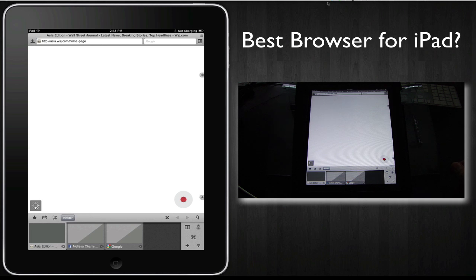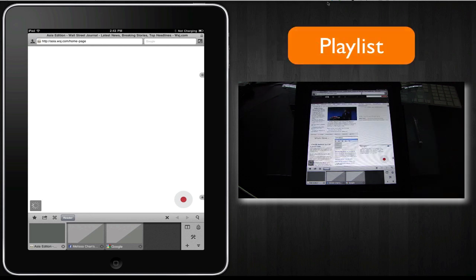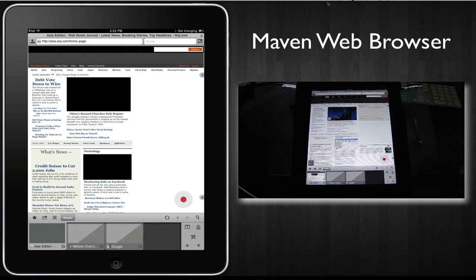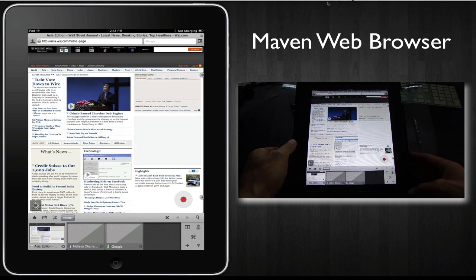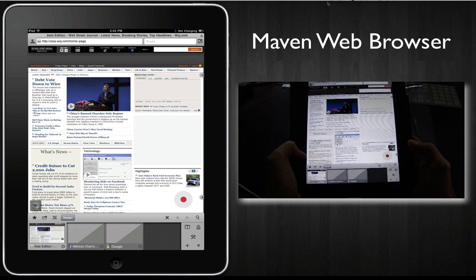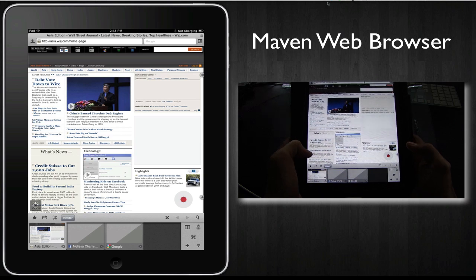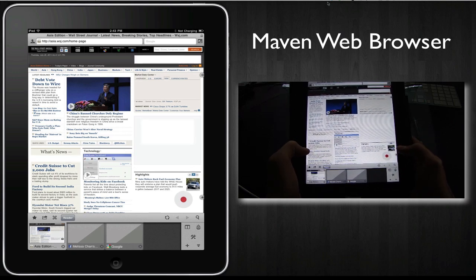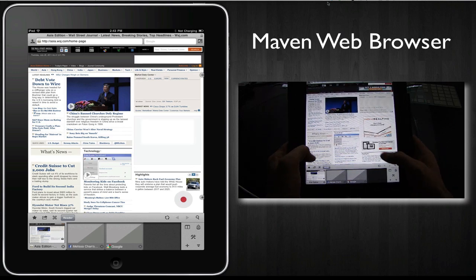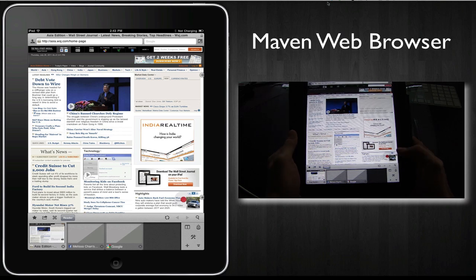If you want to look at the other browsers that I reviewed previously, just click on the playlist button on the top right of the screen. For today, let me just get into the Maven browser and why I like it so much. I just like the philosophy of this browser. The developer has set about to reinvent the browser for touch devices, and I think that's a really smart thing to do.